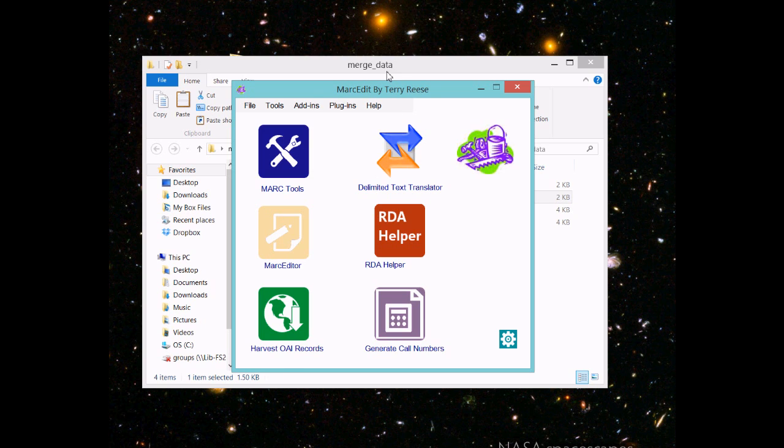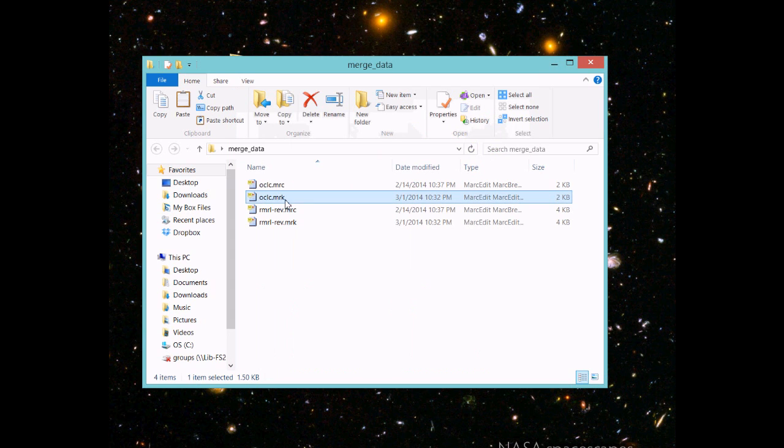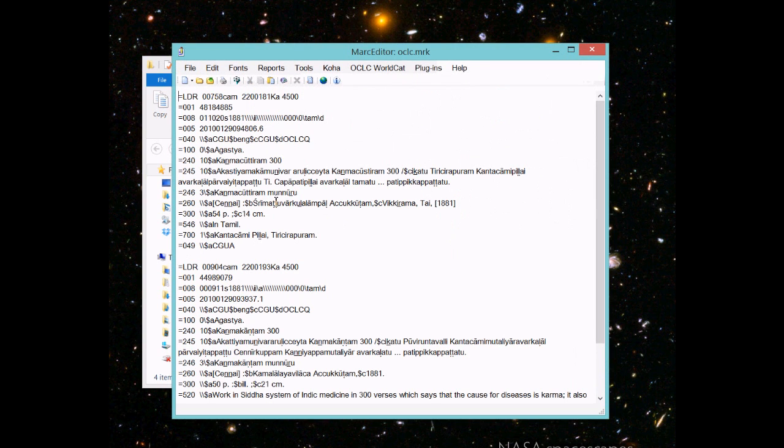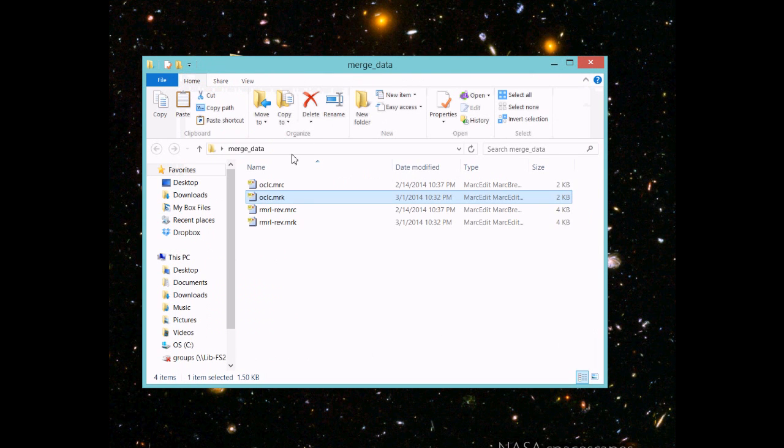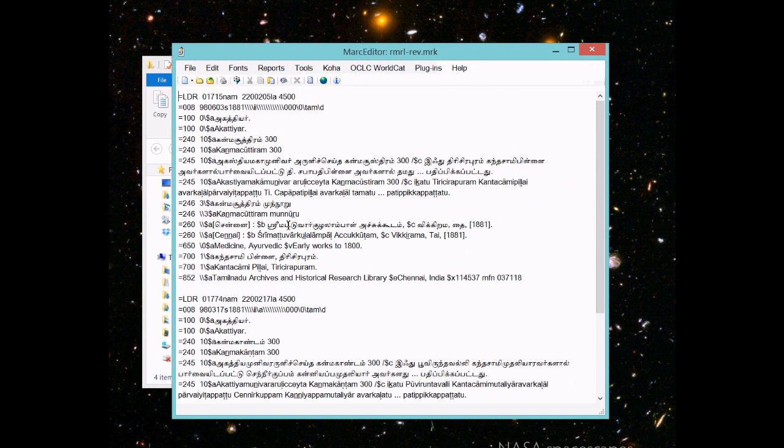That's what I have here. I have a file with an OCLC number and a title with non-Latin characters. Then I have a second file here. This is going to be my source file, the one that has the data I actually want to keep. It has two titles: one that matches the OCLC record, one that doesn't.